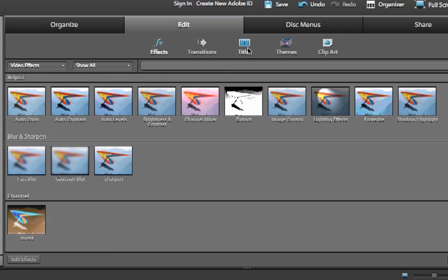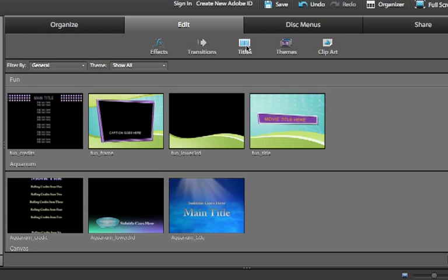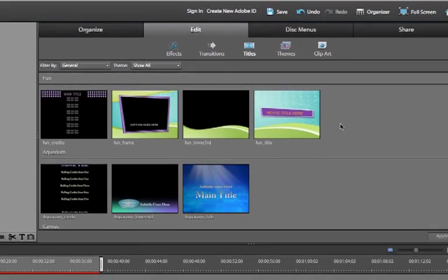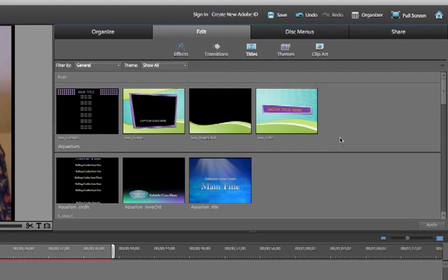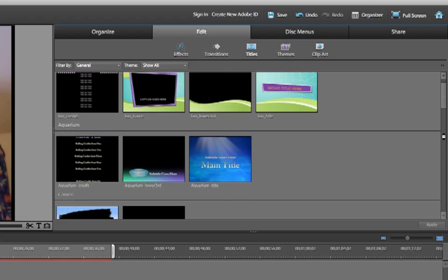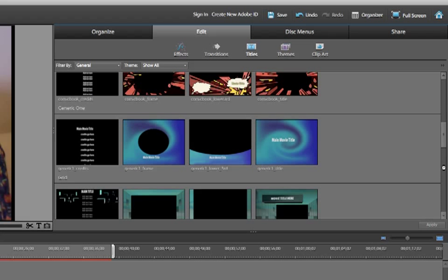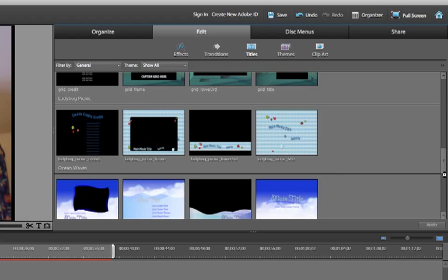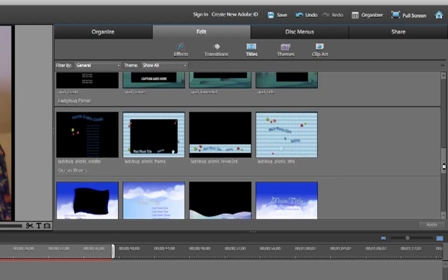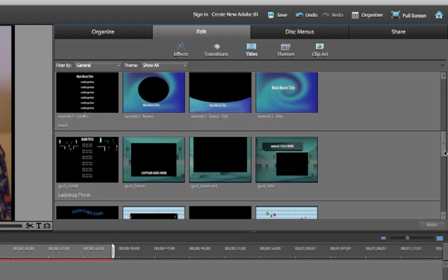Next I have to go to Titles. So click up here on Titles. By the way, Windows has a lot more fancy titles and I can look through all these different kinds.